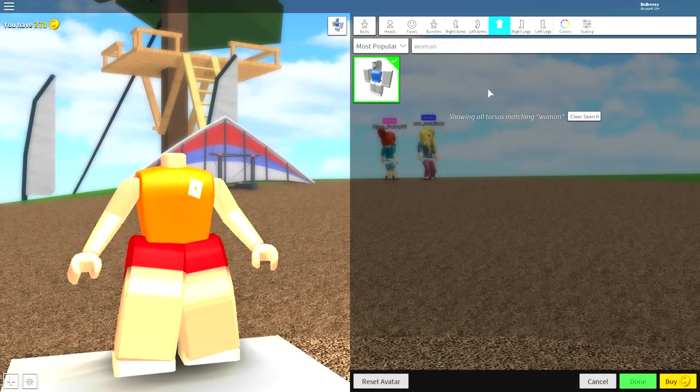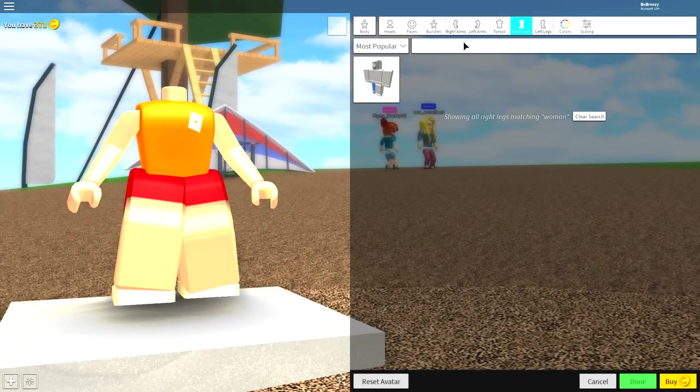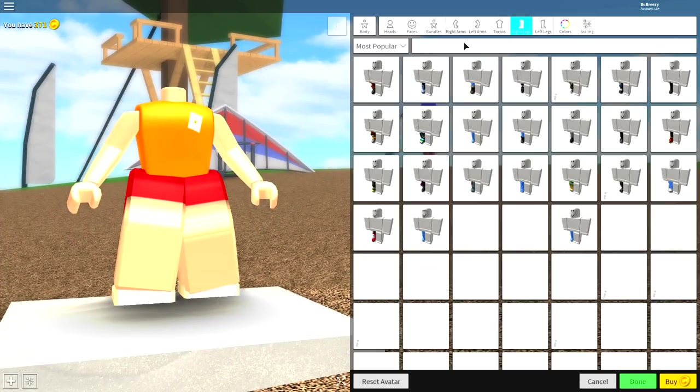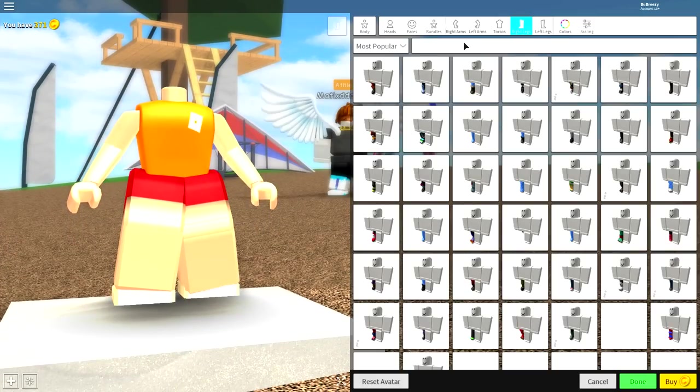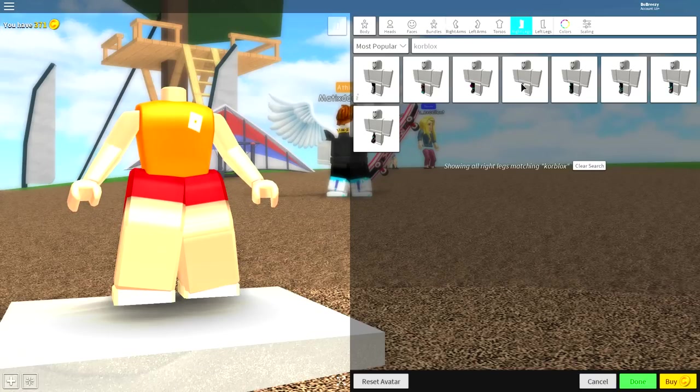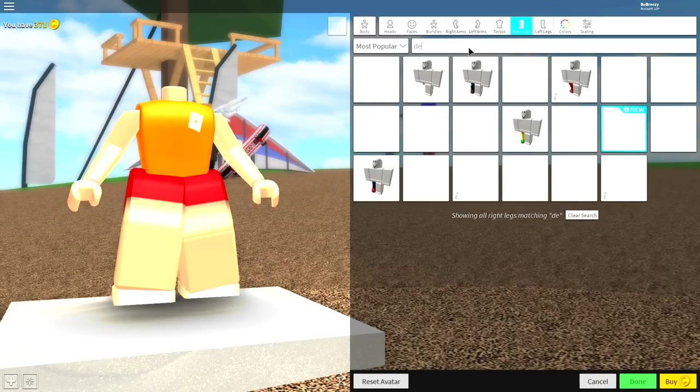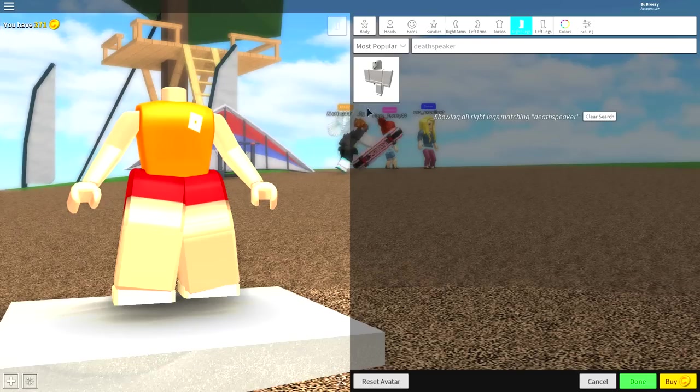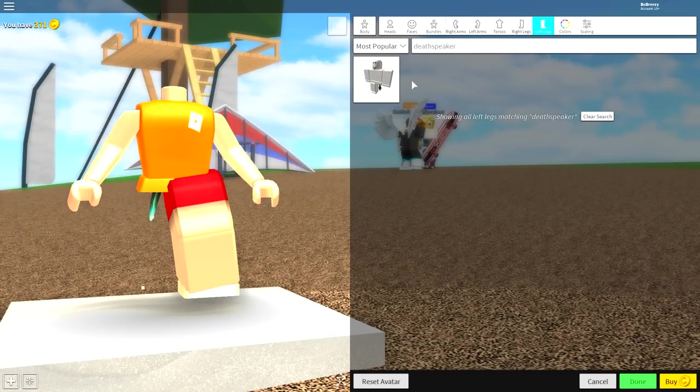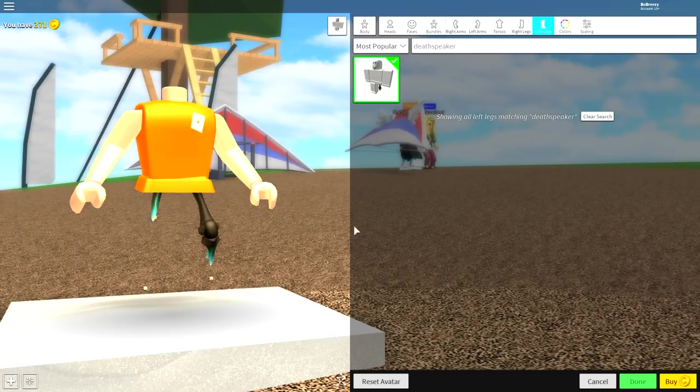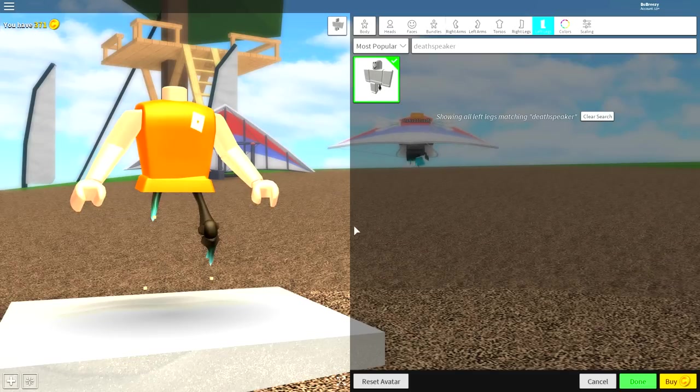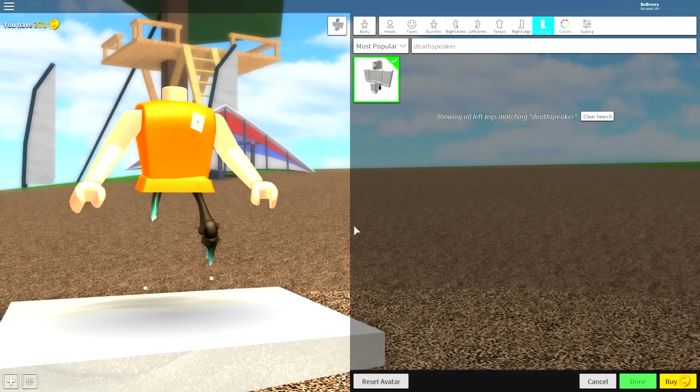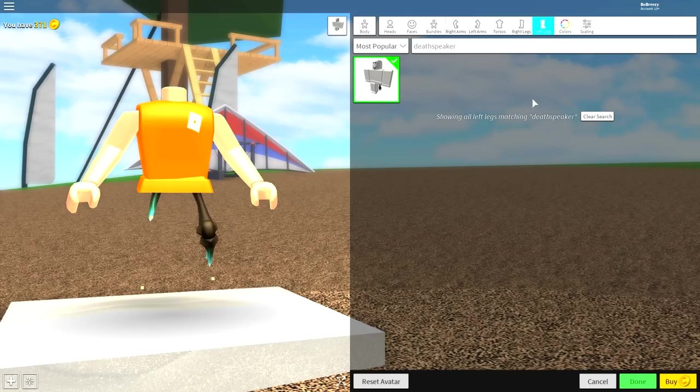Once you've done that, you can now change the legs. But for the legs, we're going to be going with the core blocks death speaker. Either search core blocks and equip this one, or just search death speaker. There's only one option for both legs.